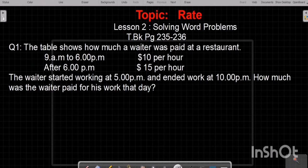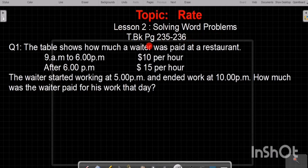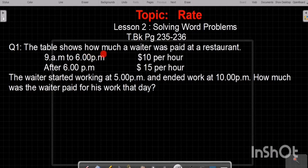Bismillahirrahmanirrahim, Assalamu Alaikum students. Today we have a topic: Rate. This is our lesson number two, solving word problems. This is your textbook page 235-236, question number one. We will do question number one now.